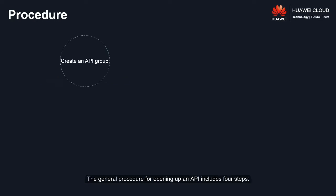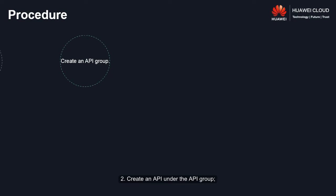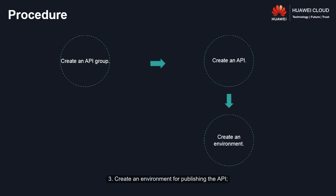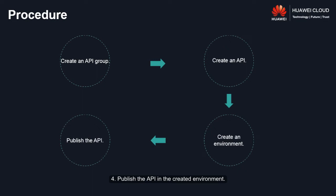The general procedure for opening up an API includes four steps. 1. Create an API group to manage your APIs. 2. Create an API under the API group. 3. Create an environment for publishing the API. 4. Publish the API in the created environment.